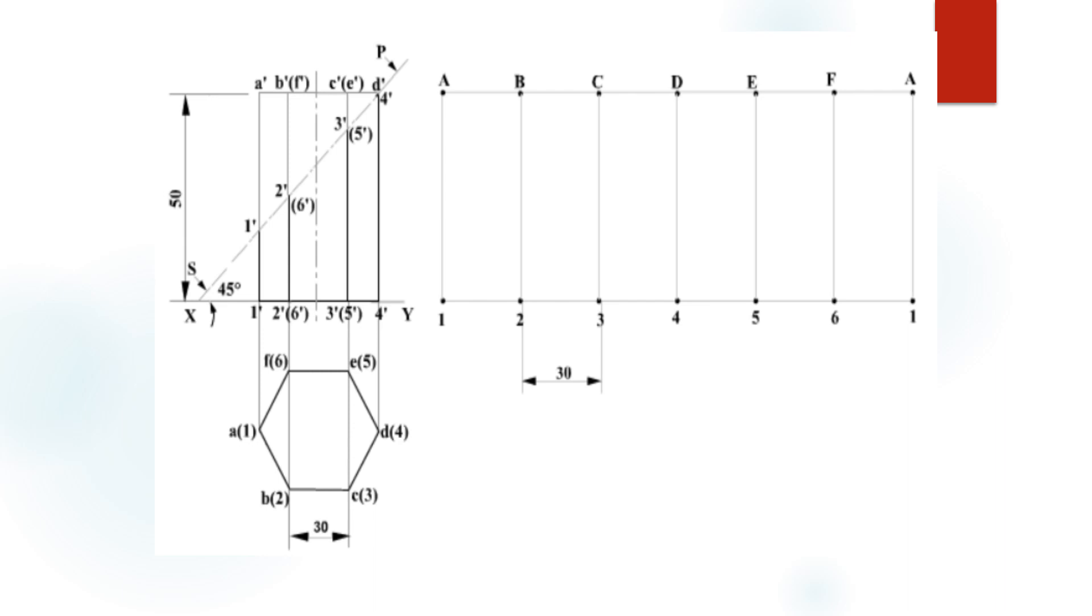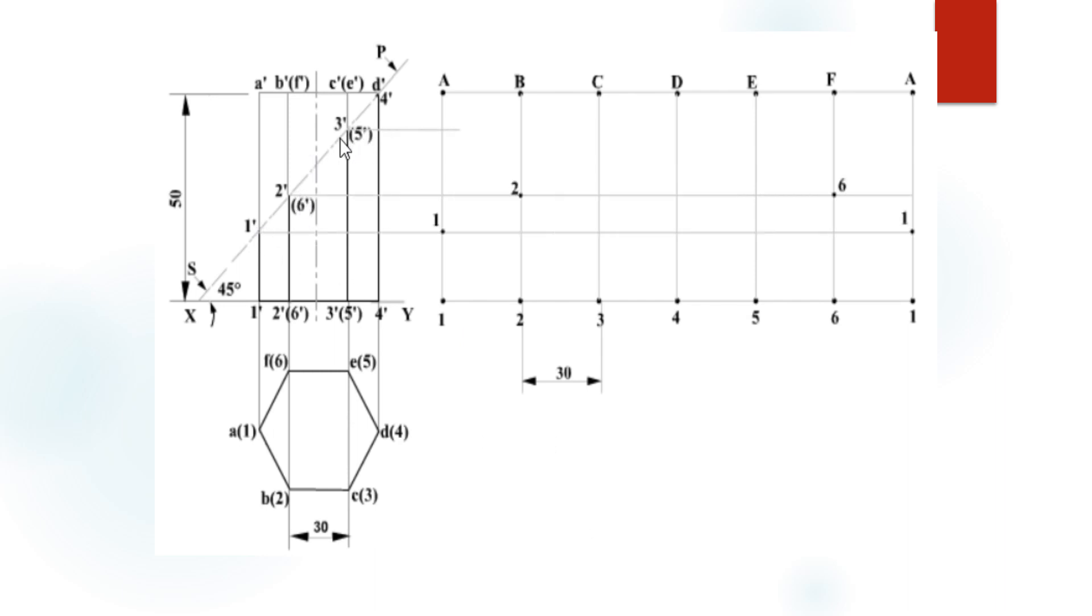Now project each and every point on the sectional plane from the front view with horizontal lines. One dash, two dash, three dash, four dash, five dash and six dash. Mark the intersection points as one, two, three, four, five, six and again one.